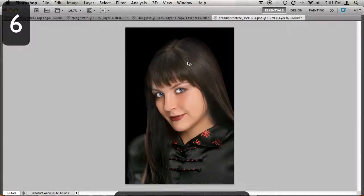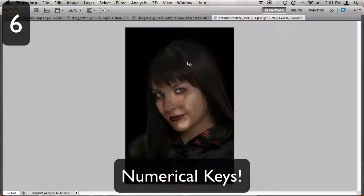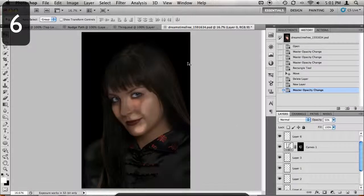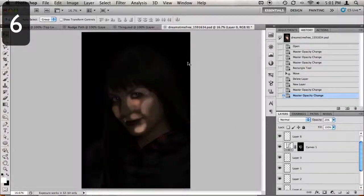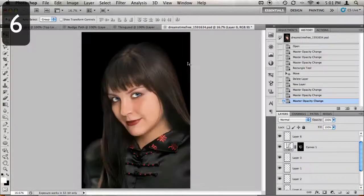Your keyboard can also be used to change the opacity of your brushes or layers. If you want the opacity decreased to 50%, press the number 5, 20% press 2, 100% press 0.